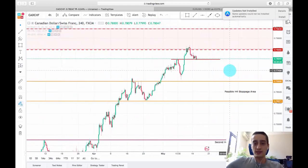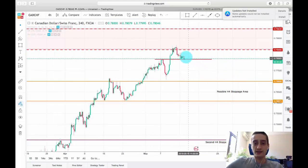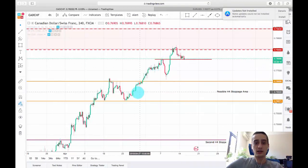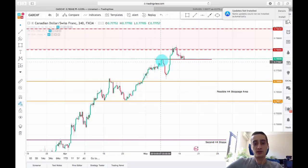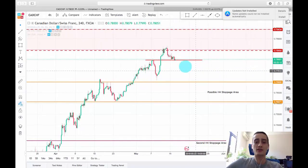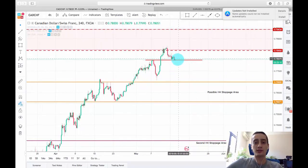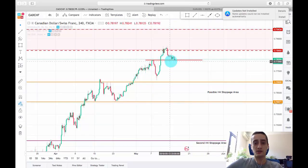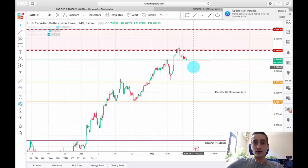As you can see here, the price is currently consolidating right above the previous top of the previous wave, so I won't be looking for an entry unless this top is broken. This will be the confirmation for me that a new downtrend is probably forming.